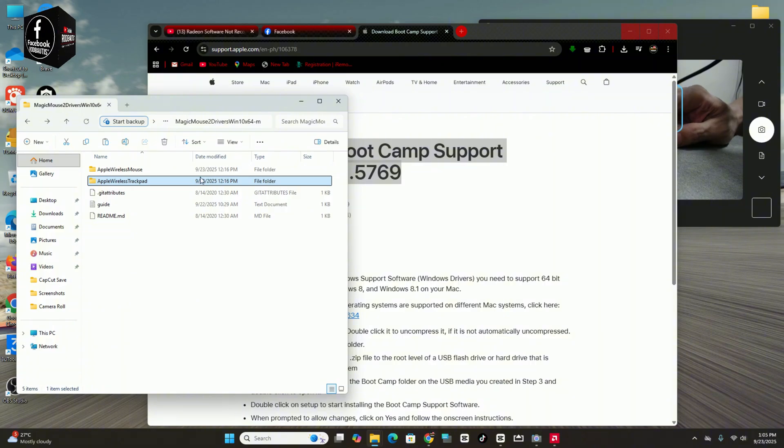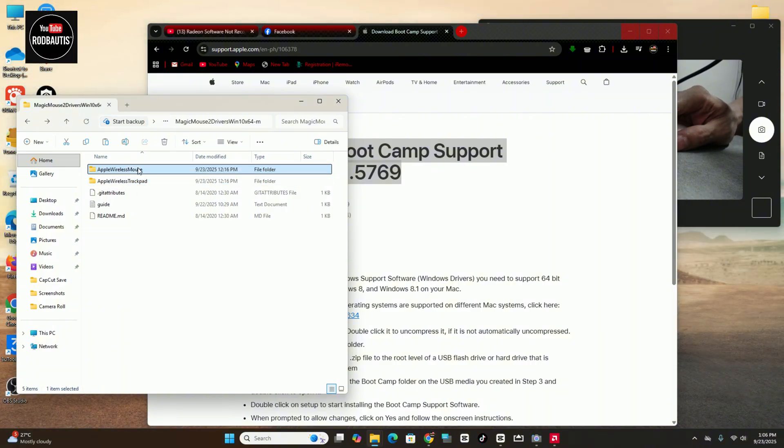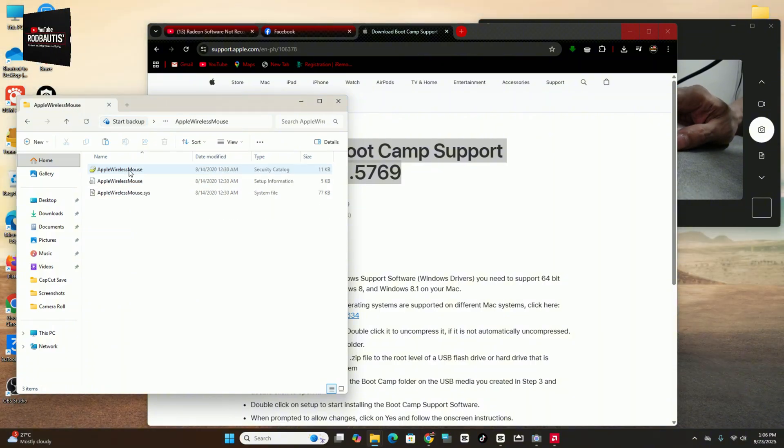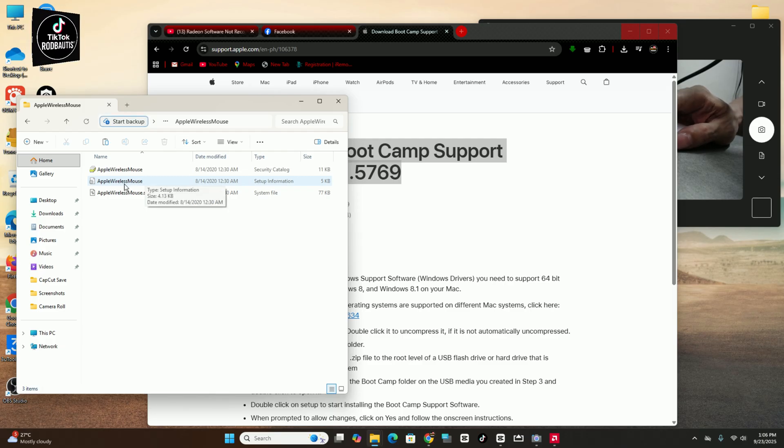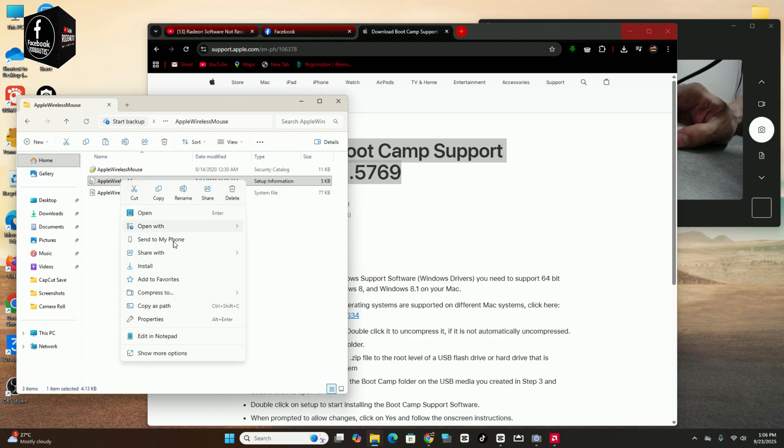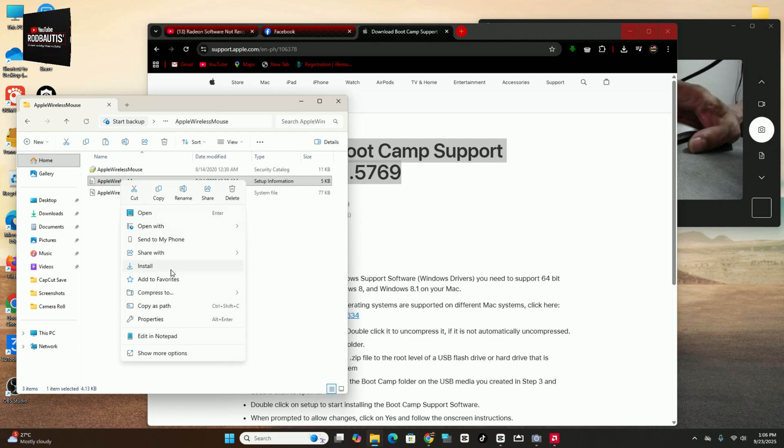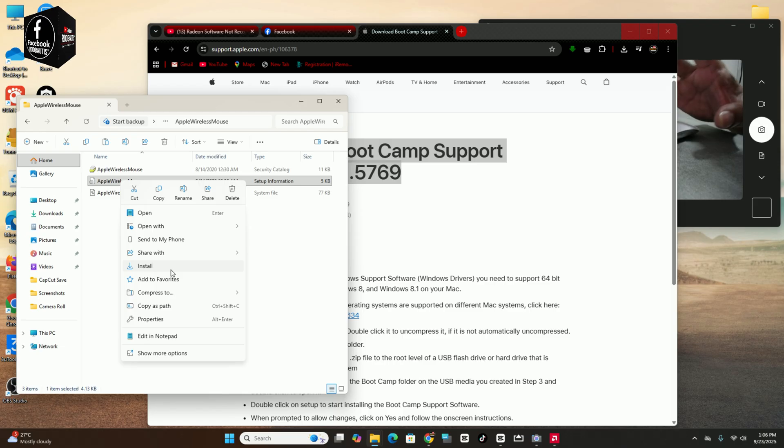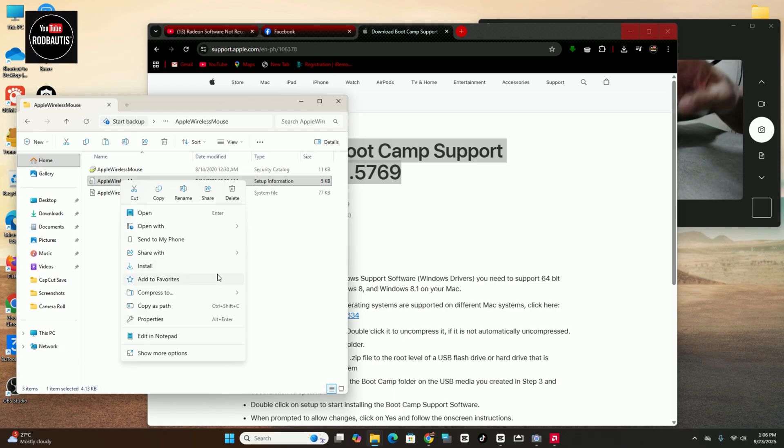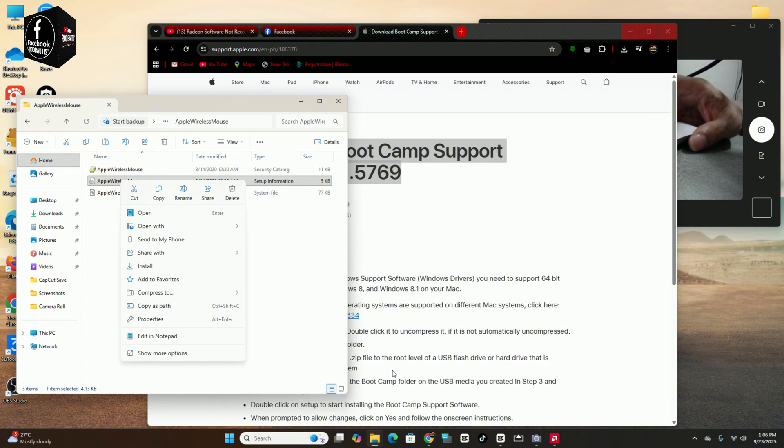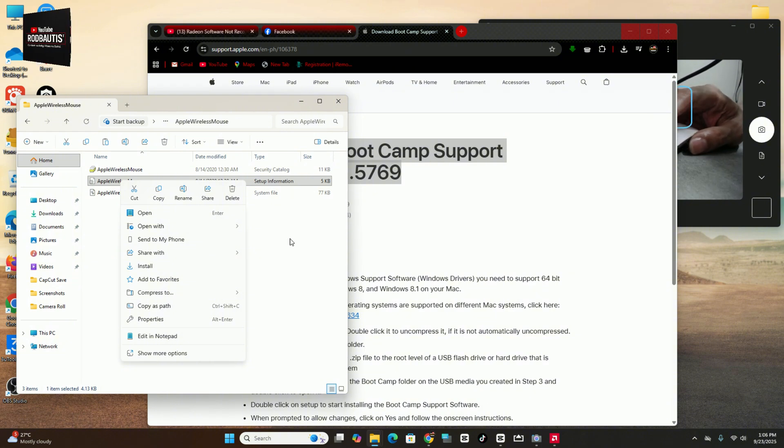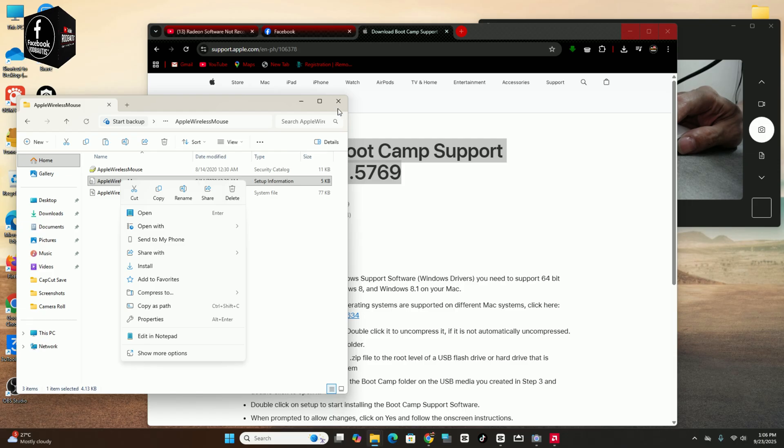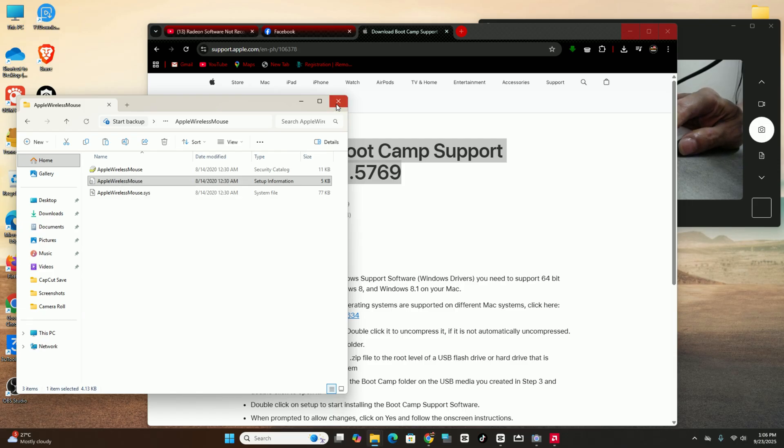Apple Wireless Mouse, just open. And then the same thing, the same thing, just install it. After that, after you install this one, I'm sure, I'm sure 100% your Magic Mouse 2 working perfectly, full control. I guarantee you that, okay.